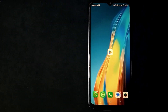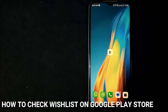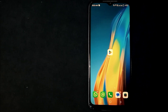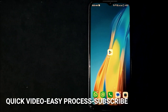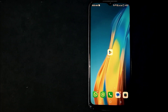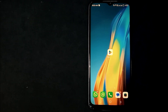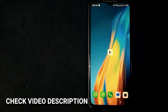Welcome back! Today we are talking about how to check your wish list on the Google Play Store. Maybe it is your first time using Google Play Store and you are not sure how to check your wish list. Check the video description and I will try to leave written instructions there.